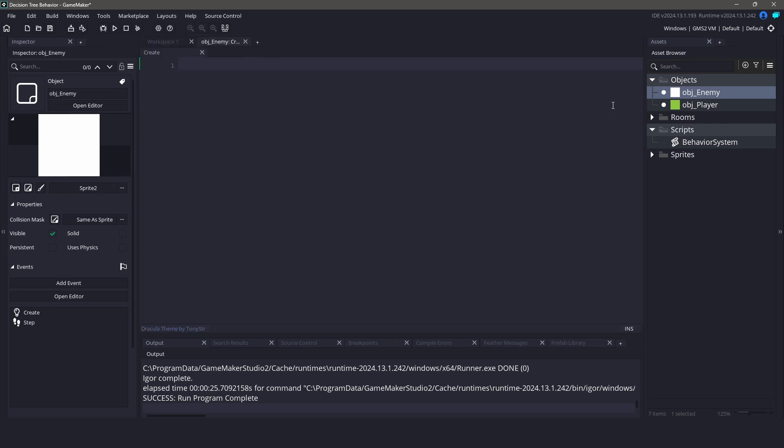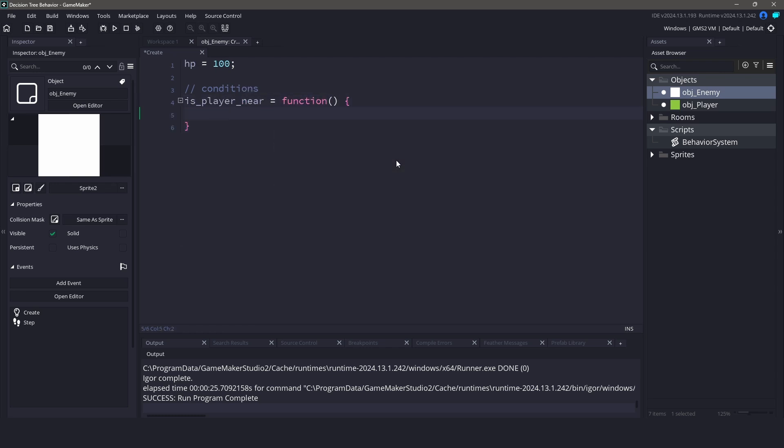In our enemy object, we'll define some properties like health. Start by creating some functions for our conditions and actions. Let's create an isPlayerNear function that checks if the player is within a certain distance.